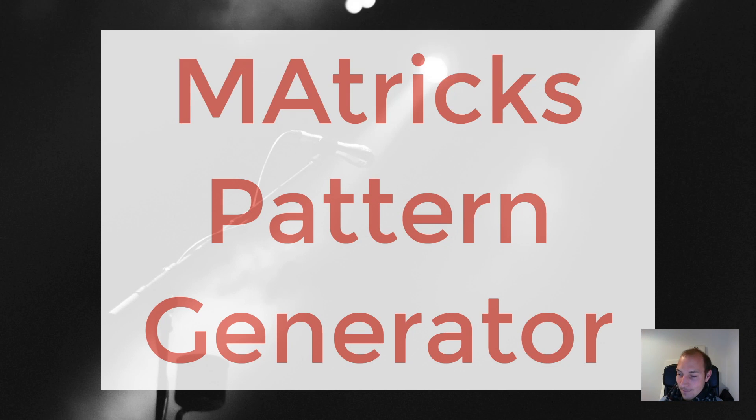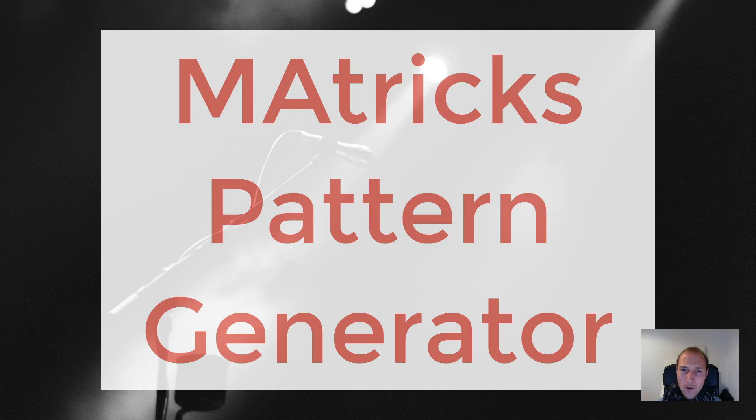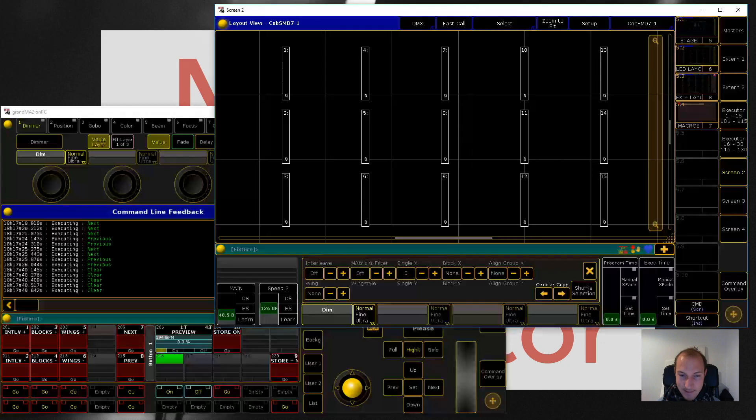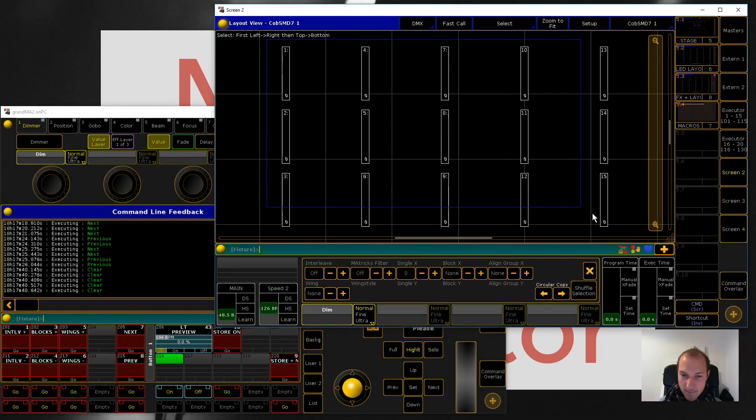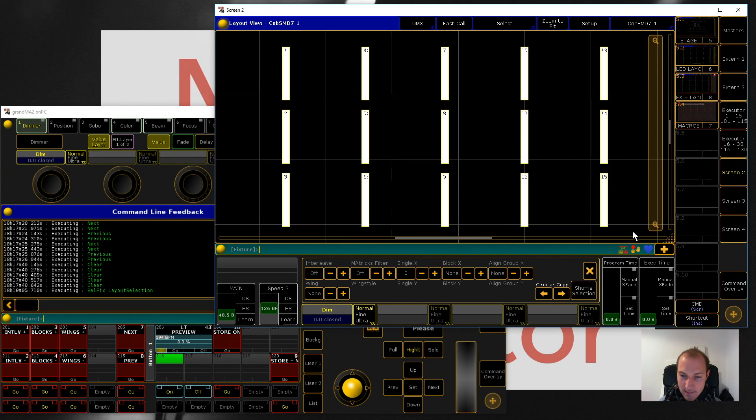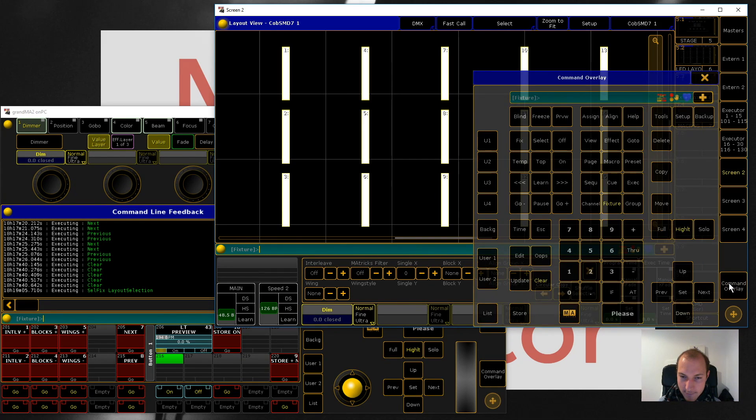Let's first talk about what MAtricks is. For that let me just bring up the show file. MAtricks in general is just a selection tool, and I think that will make more sense once we select these fixtures and press next.